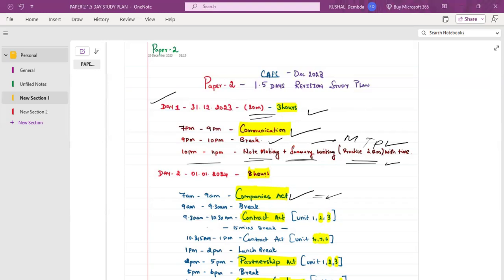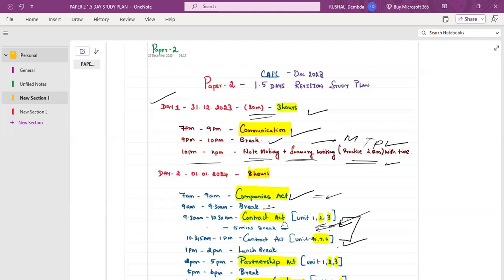Take a break from 9 to 9:30am — have breakfast or a shower and get ready for your next target. From 9:30 to 10:30am, in one hour, cover Contract Act Units 1, 2, and 3 — Units 2 and 3 are the important ones. Then take a 15-minute break, and from 10:45am to 1pm — about 2 hours 15 minutes with a buffer — cover Contract Act Units 4, 5, and 6.